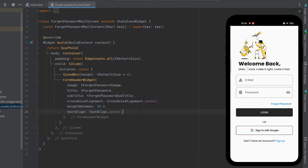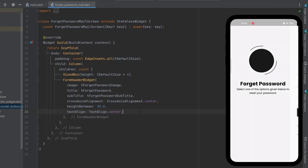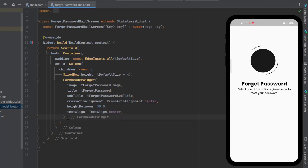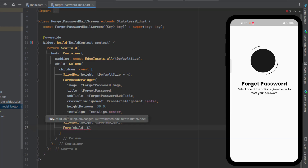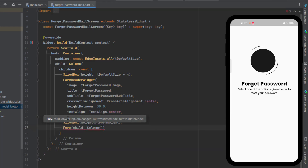Notice that the login screen is still using the same FormHeaderWidget and the text there is correctly not centered. The header widget is shared across screens — it works correctly in both contexts.